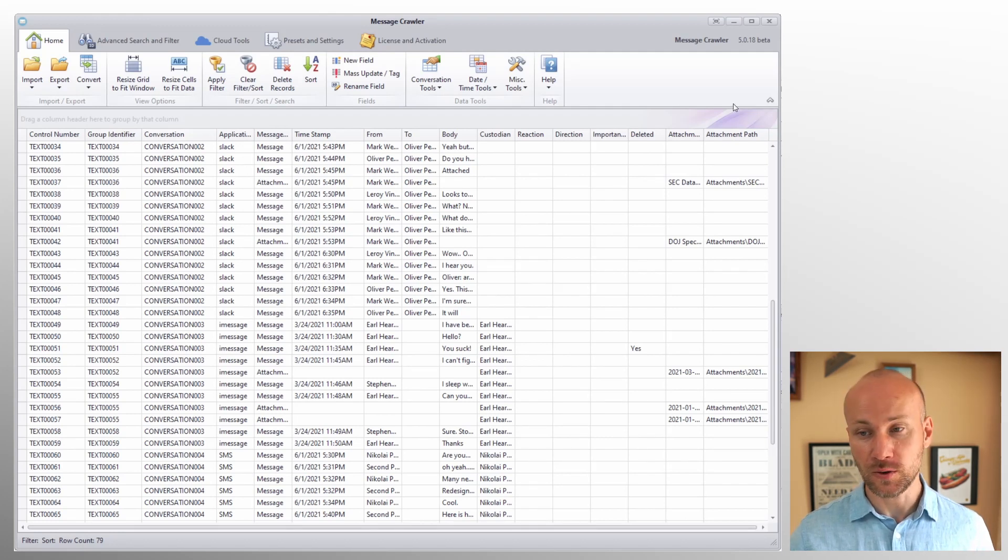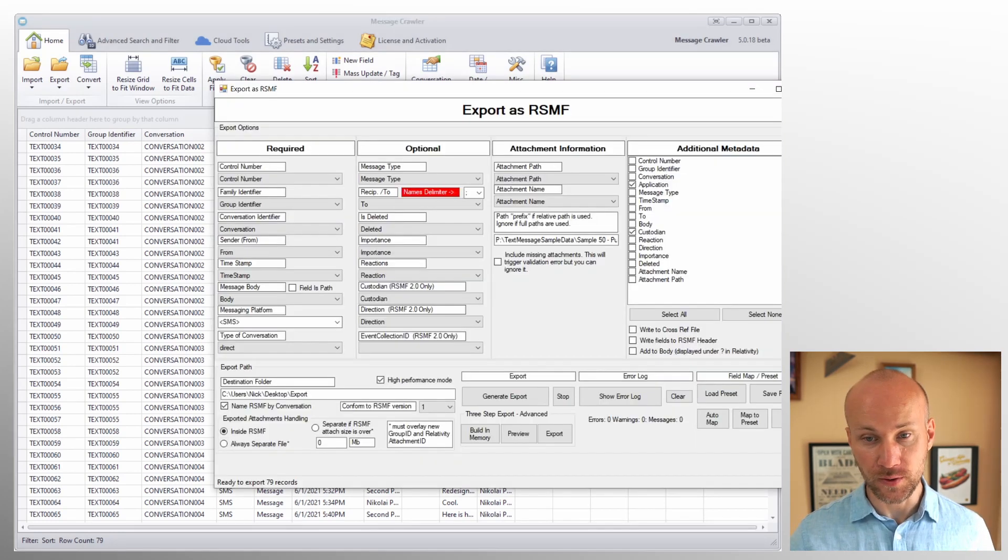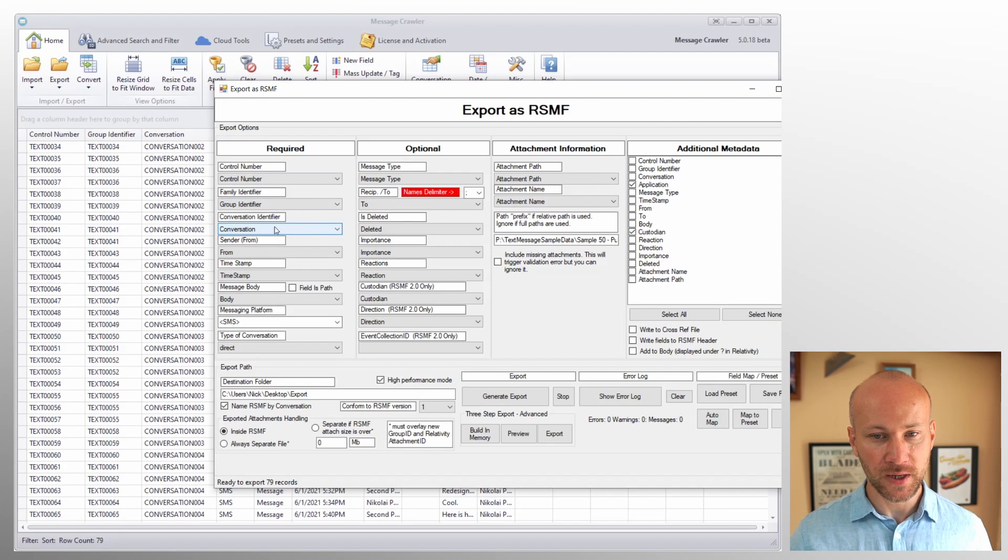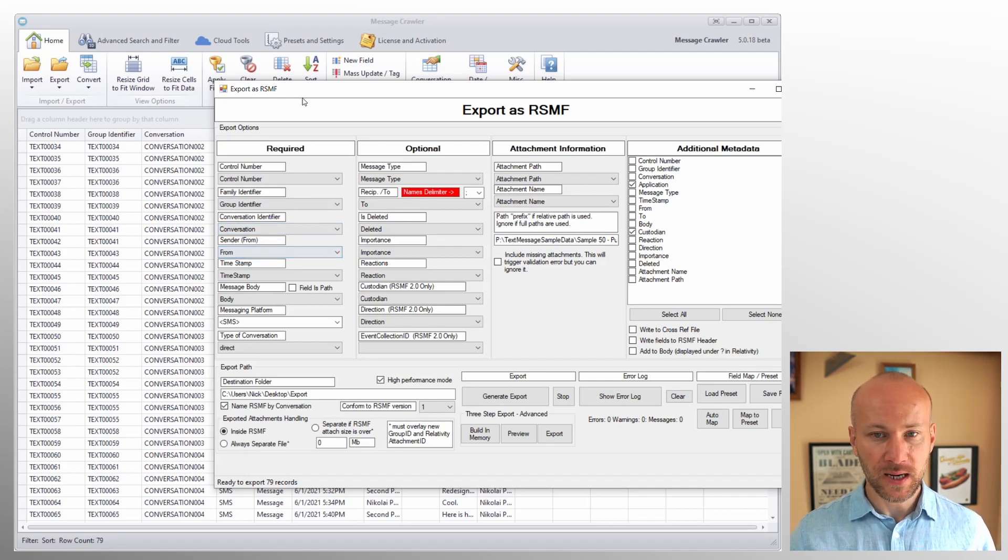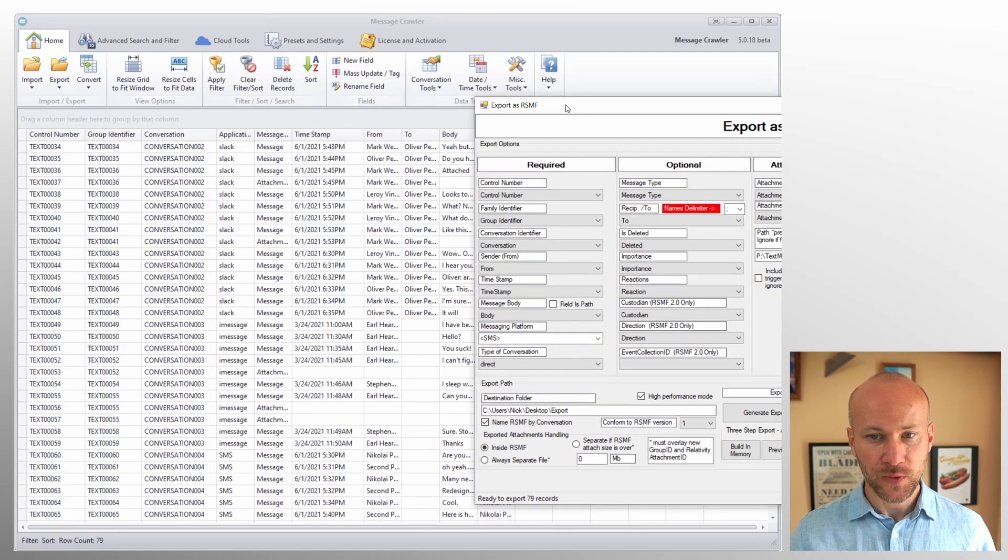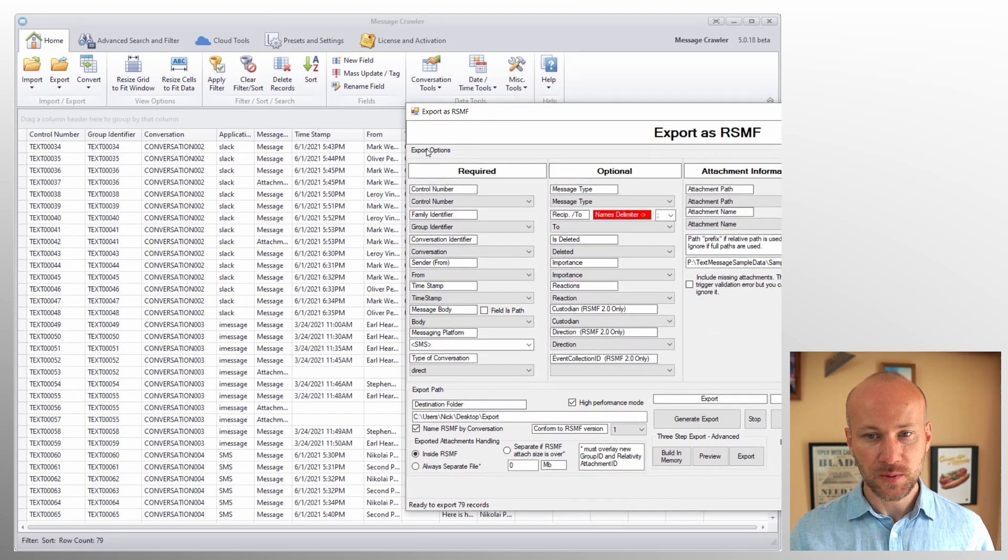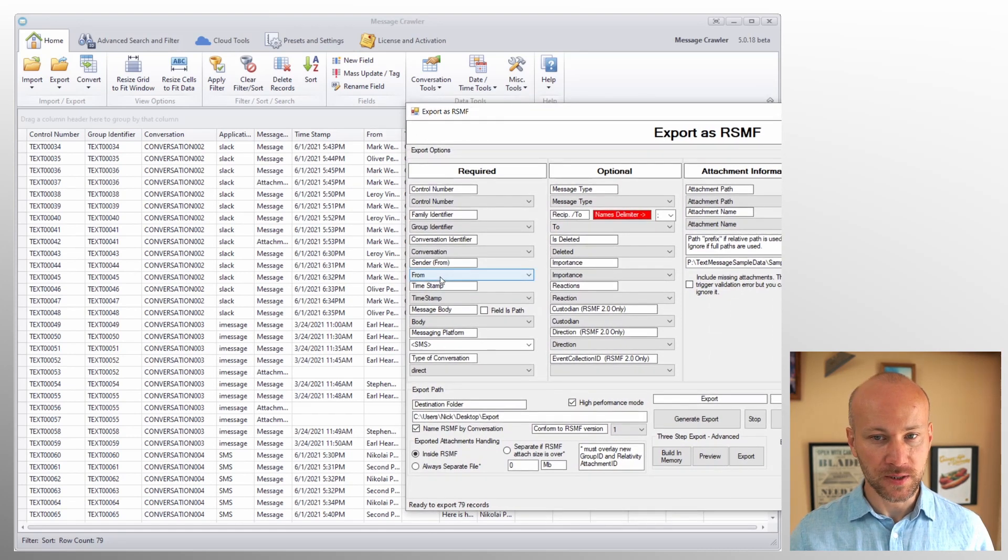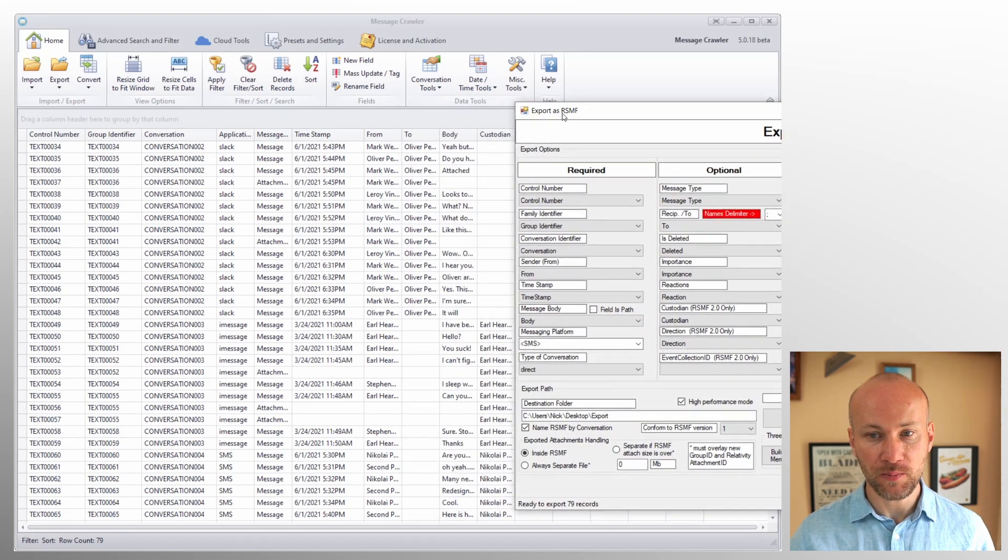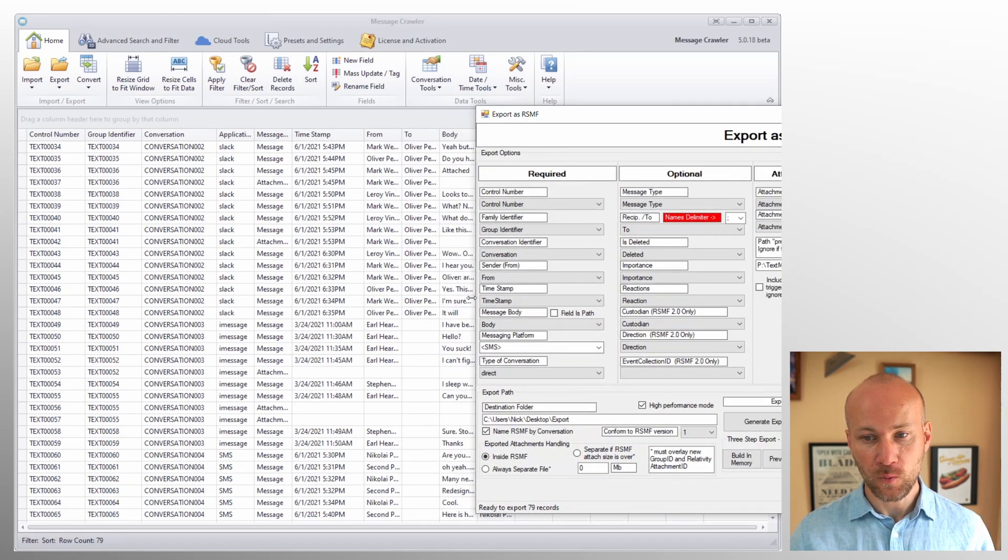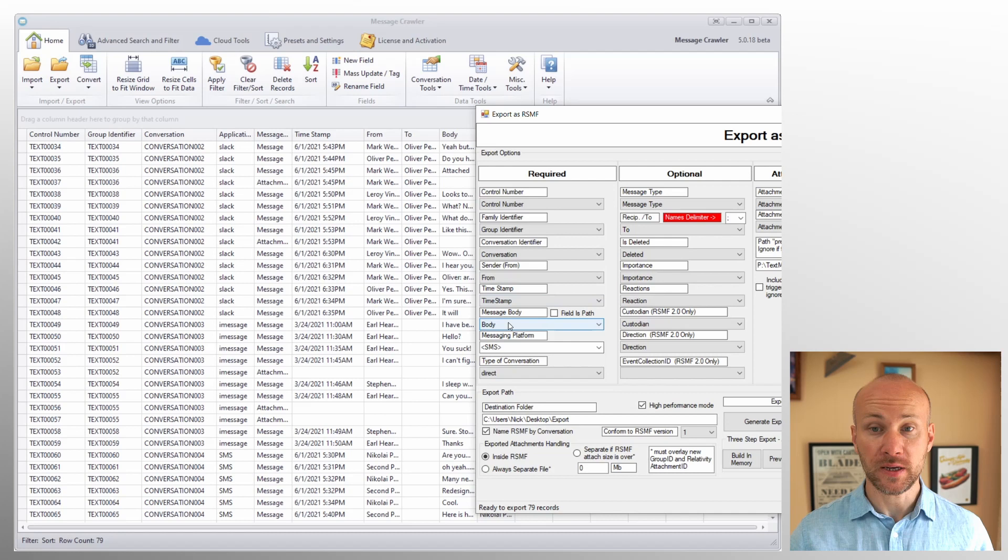That's why it's important to make sure your data is sorted by conversation first, sort date second, control number third. And this is where we're going to select it. Next, we have our sender. So this is a person who is sending the message. We have a timestamp when the message is being sent and body, which is what the actual message contains.